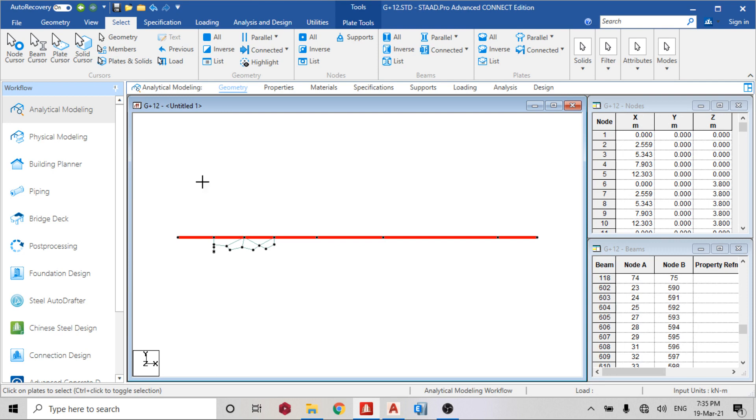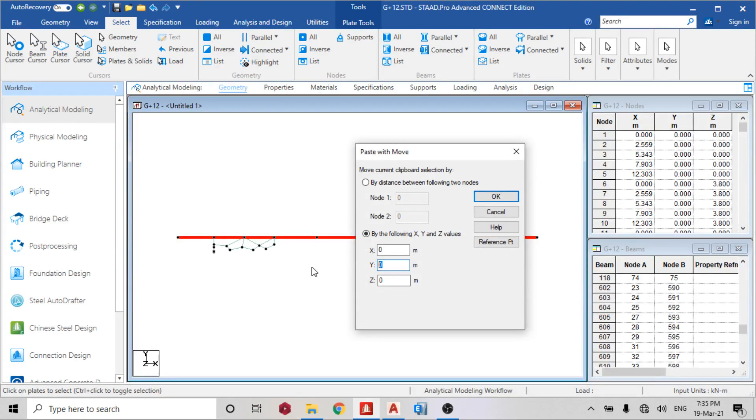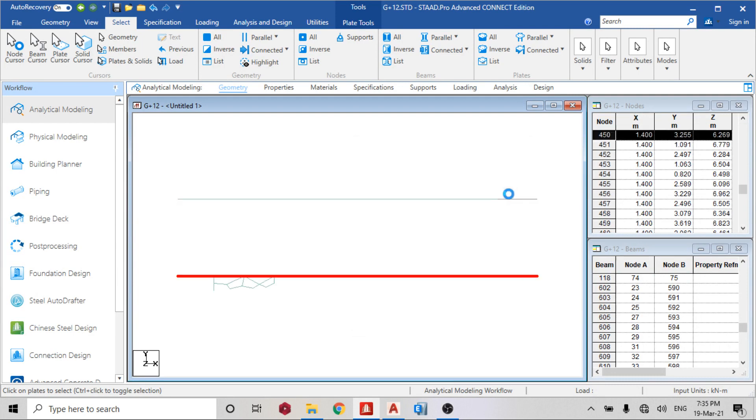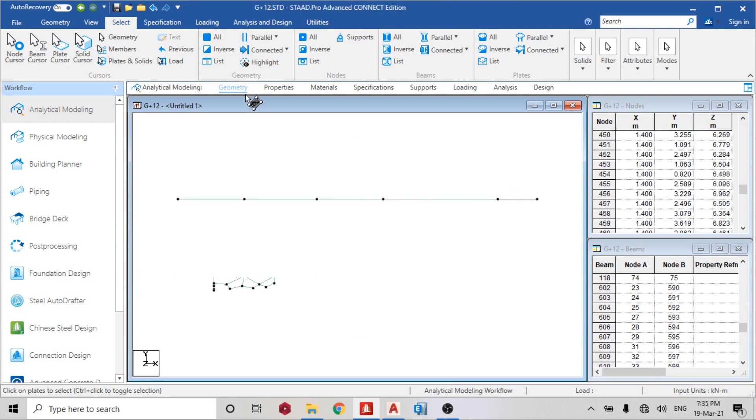Ctrl C, Ctrl V in the Y direction. We know the height is three meters, so three meters.